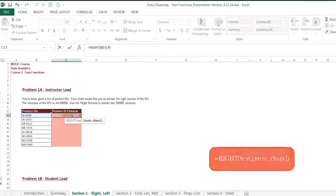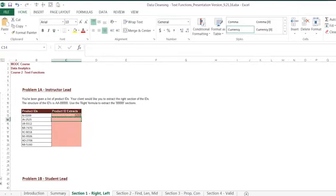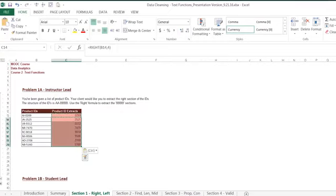As you can see, this formula successfully extracted the last four digits of the product ID. Now, let's copy the formula down the rest of the rows to finish this exercise.